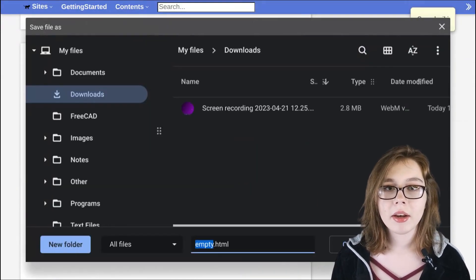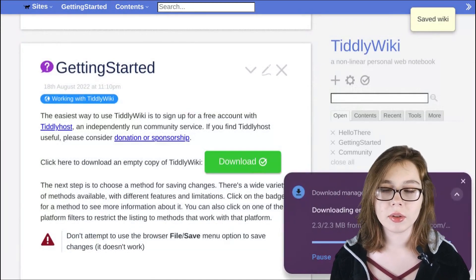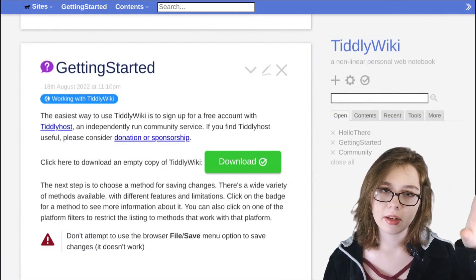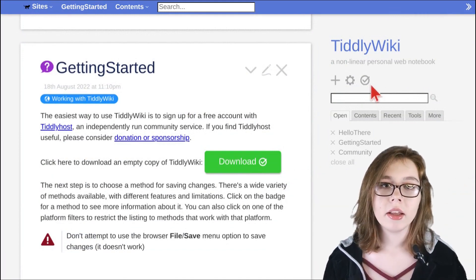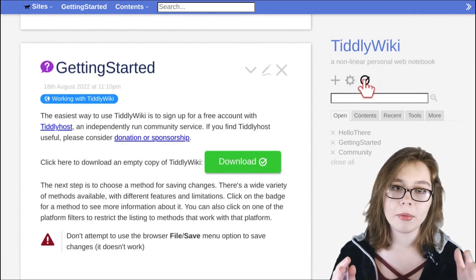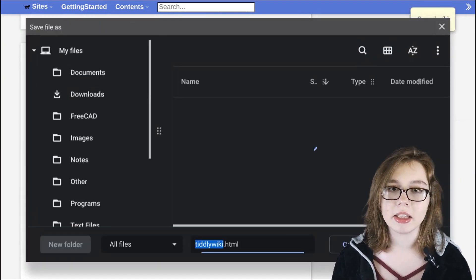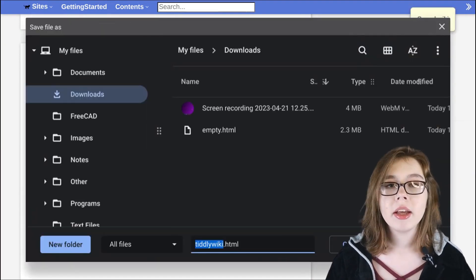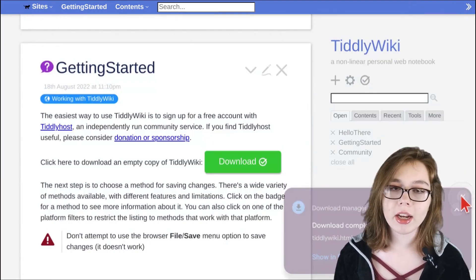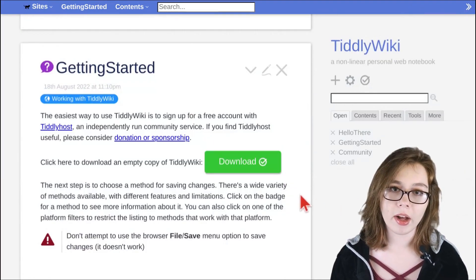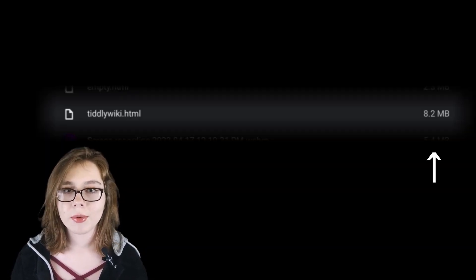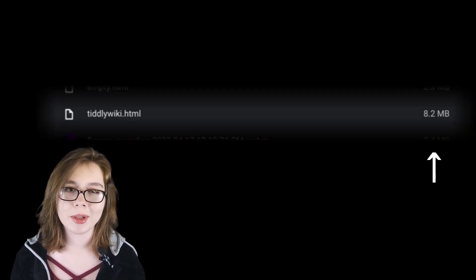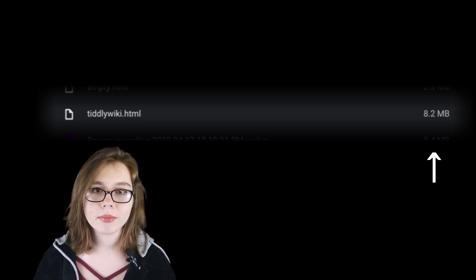I recommend also clicking the gray checkmark button near the top of the TiddlyWiki website. This will download the entirety of the website as a TiddlyWiki notebook. It can be accessed offline and used as a help file as you learn how to use TiddlyWiki. Don't worry about file size — it's only about eight megabytes.